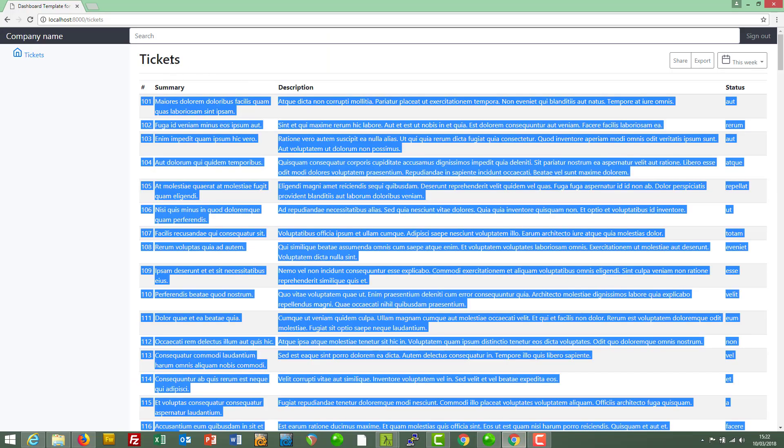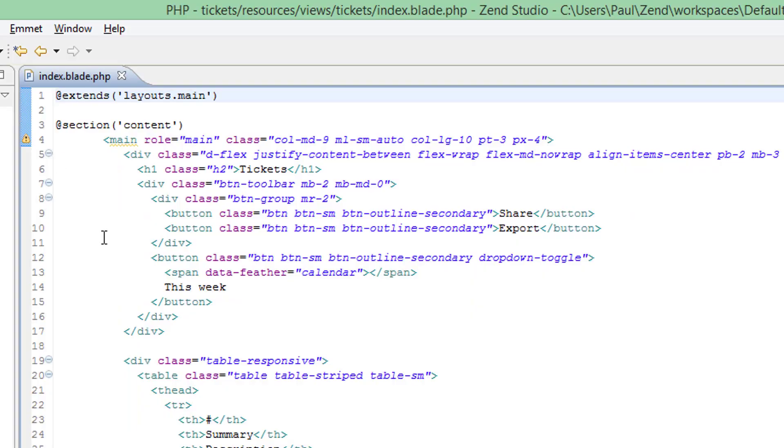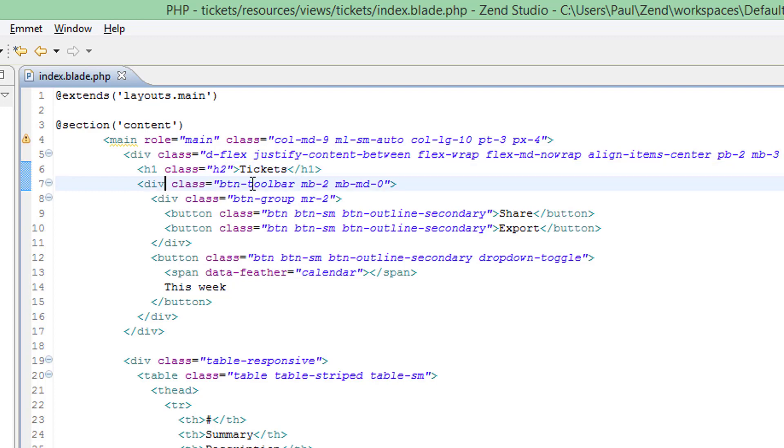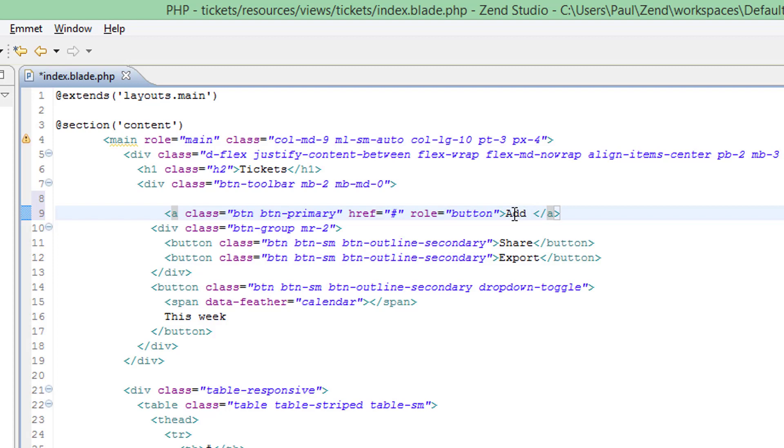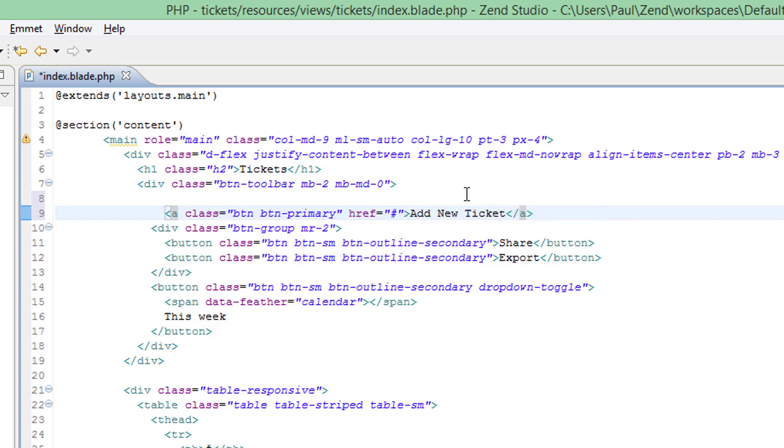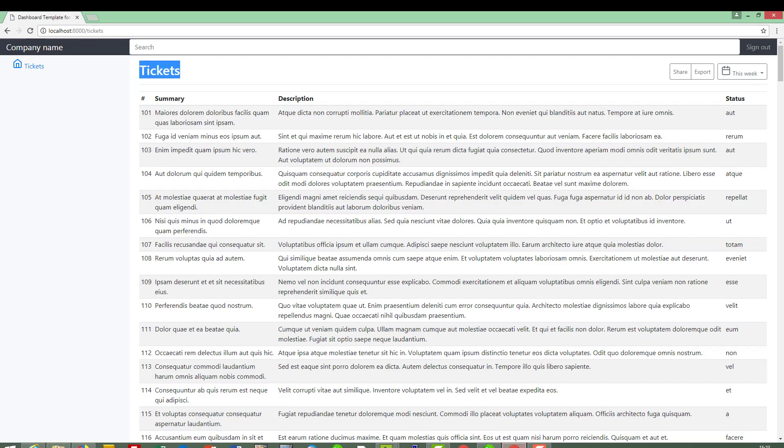I think below the tickets heading, so where's that, that's there, and I think I'll put it within the div, see how that looks, and I'll call it add new ticket. We don't need the role of button there, and for now I'll leave the href as it is, saving that and refreshing the page.